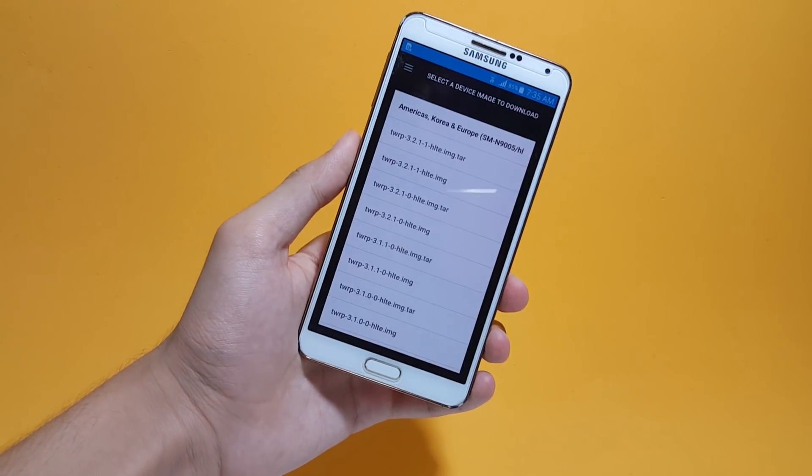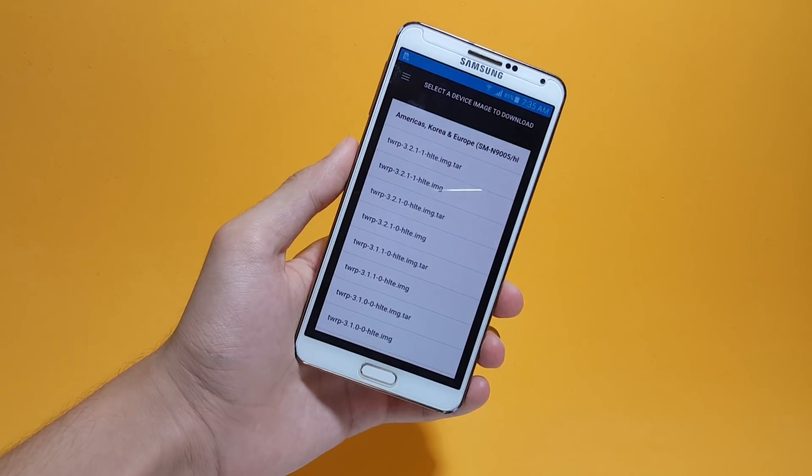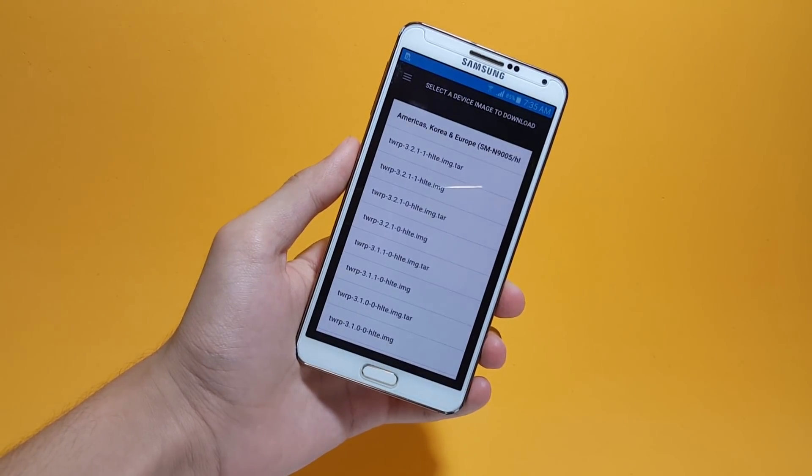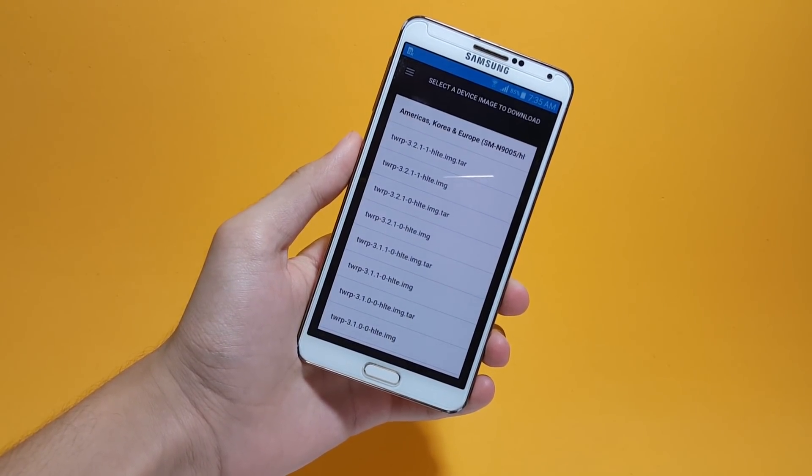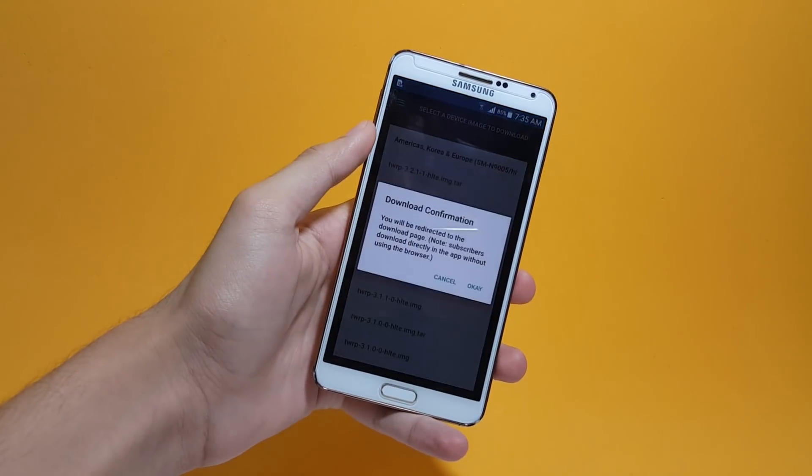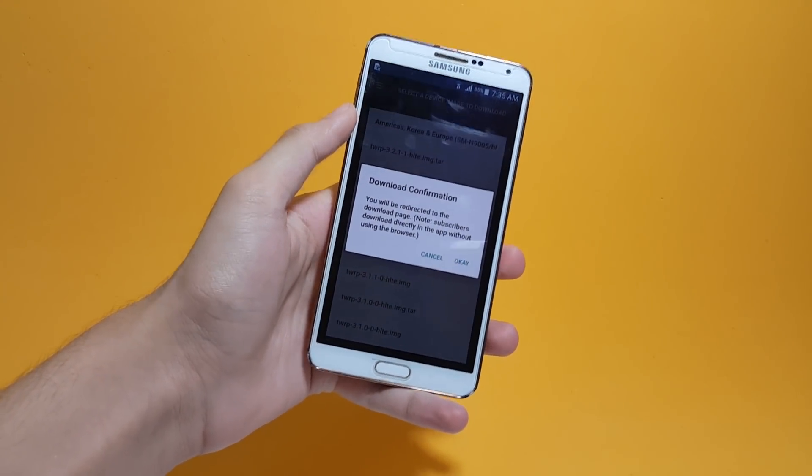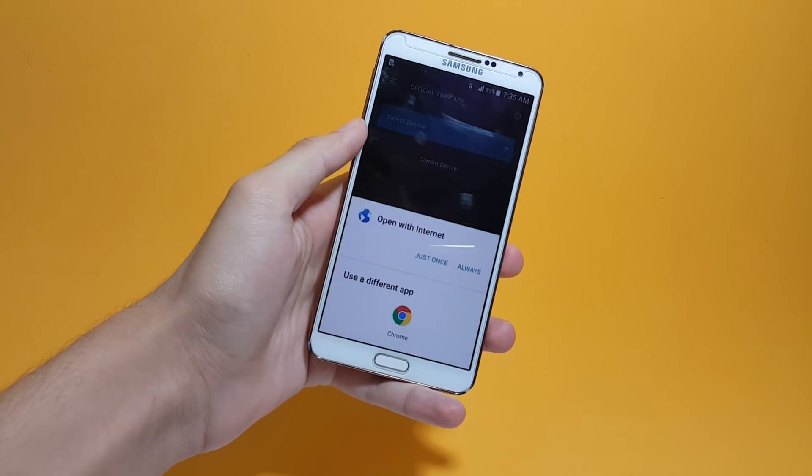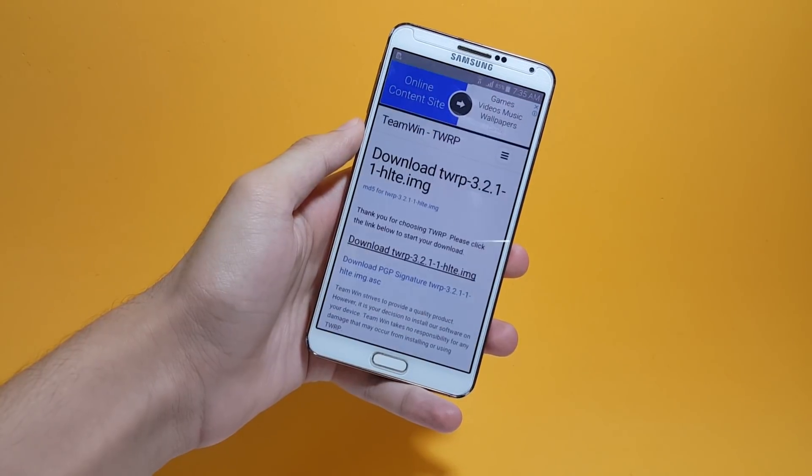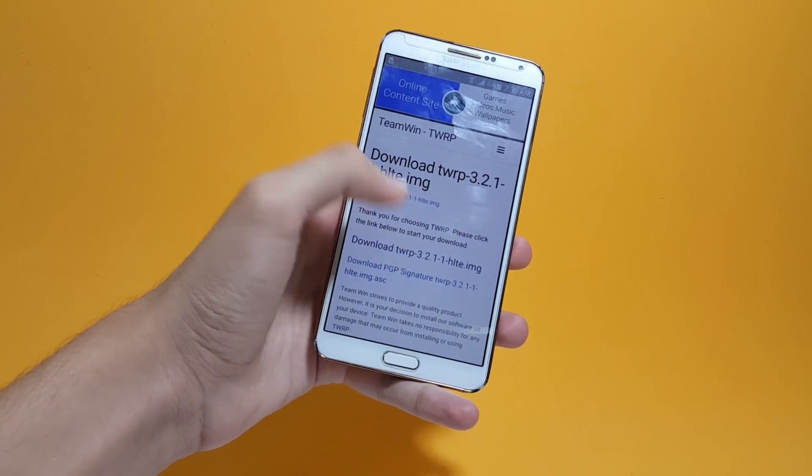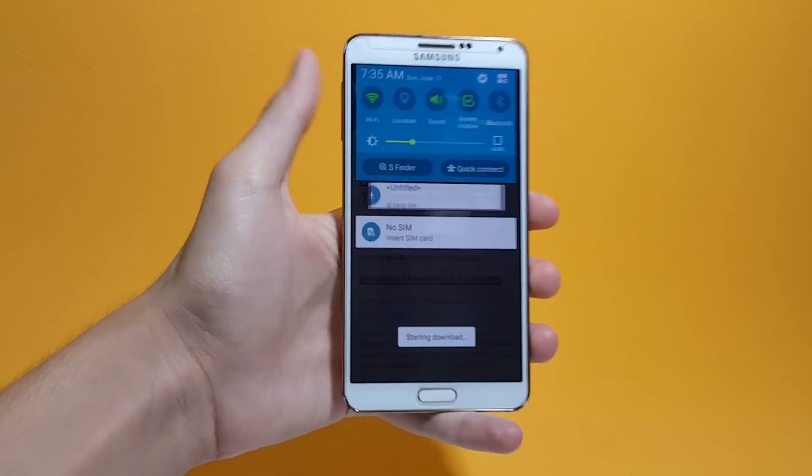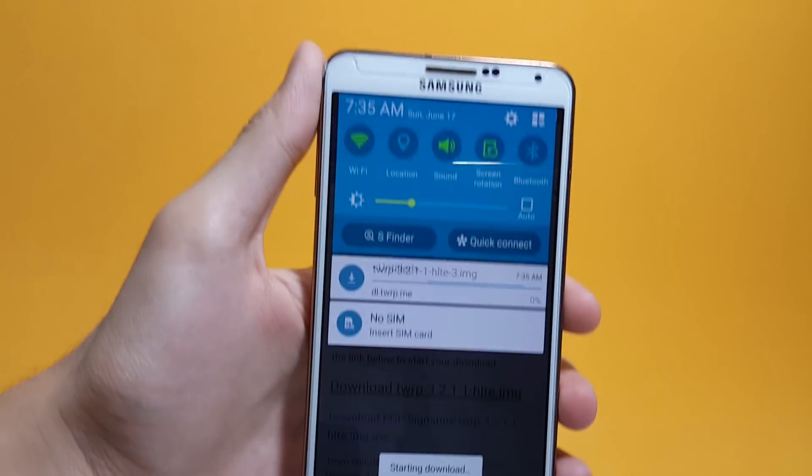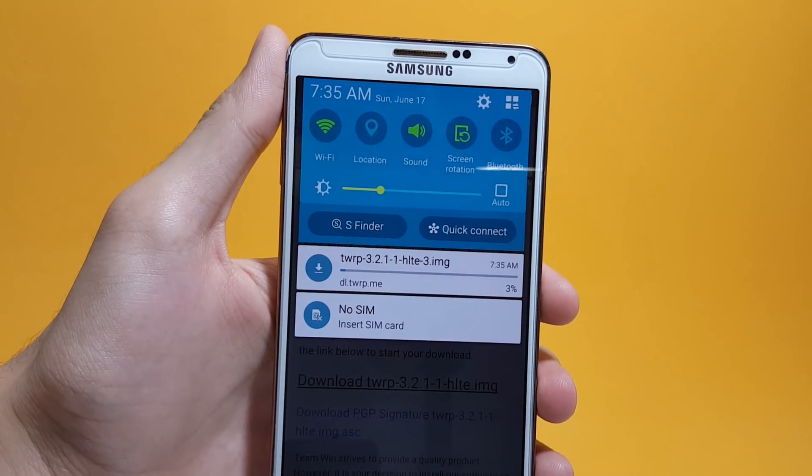After selecting the device, you'll be asked to choose the version of TWRP you'd like to install. I'm going with the latest one. After that, it will open up the link inside the browser from where you download the image file. Just download this image file and after it's done, come back to the application.